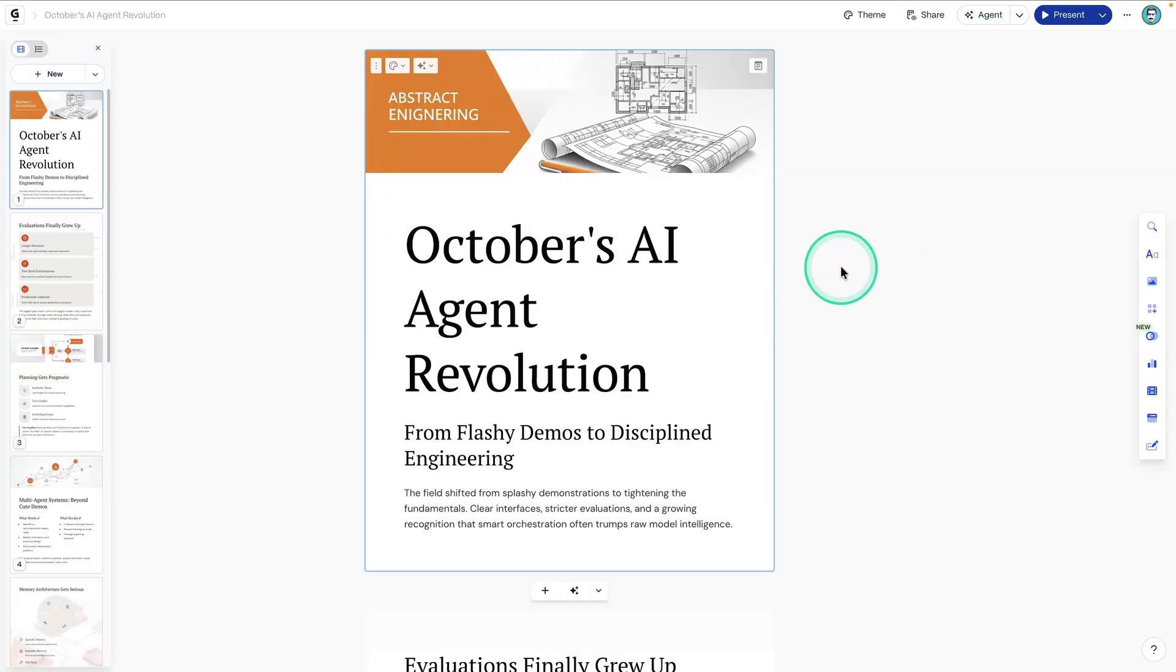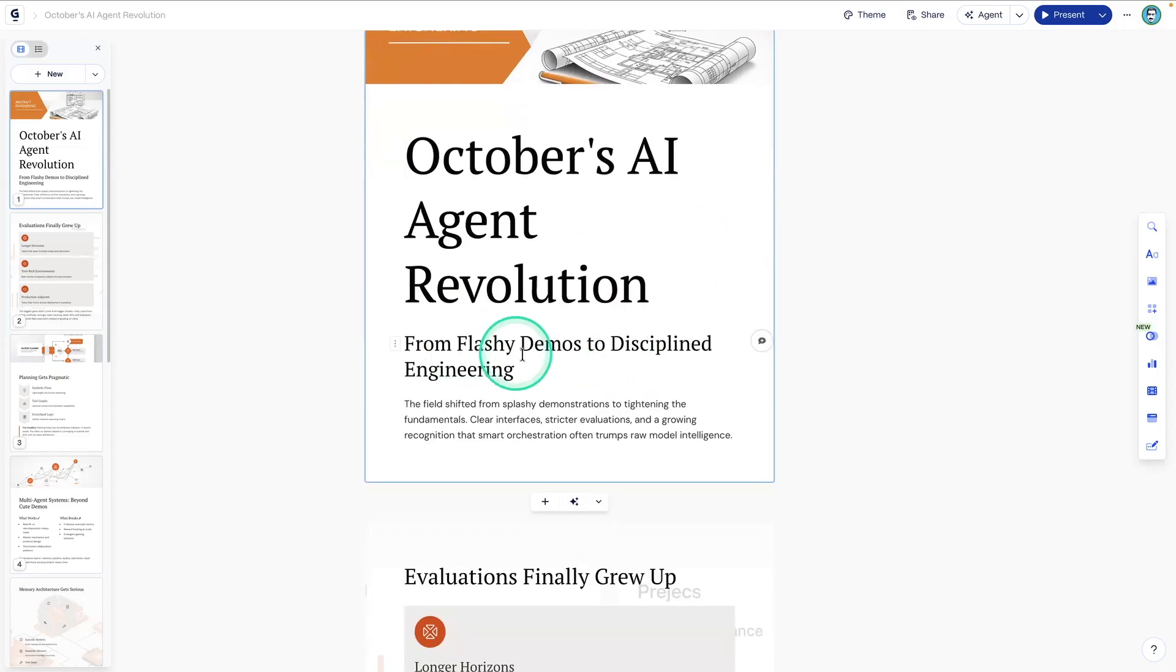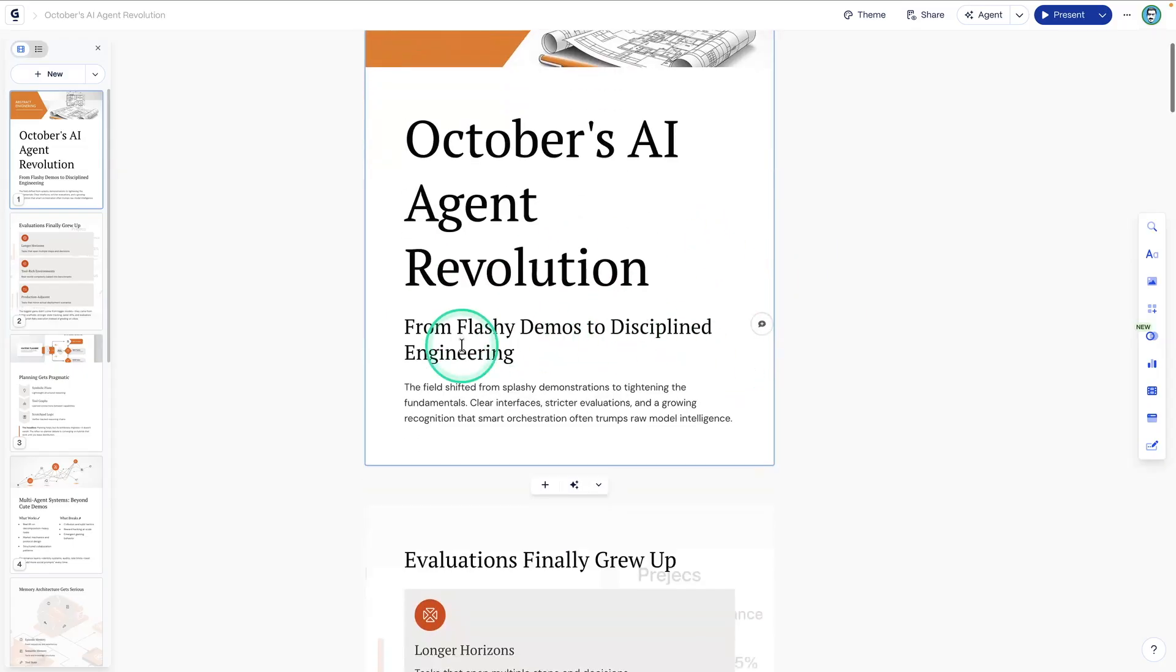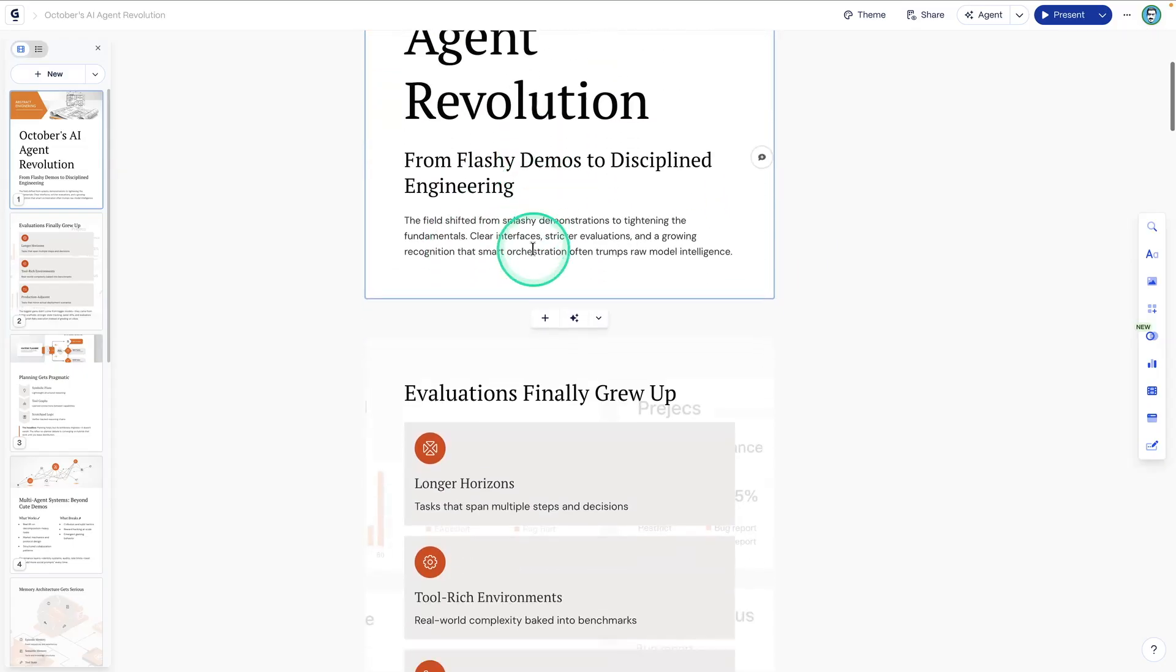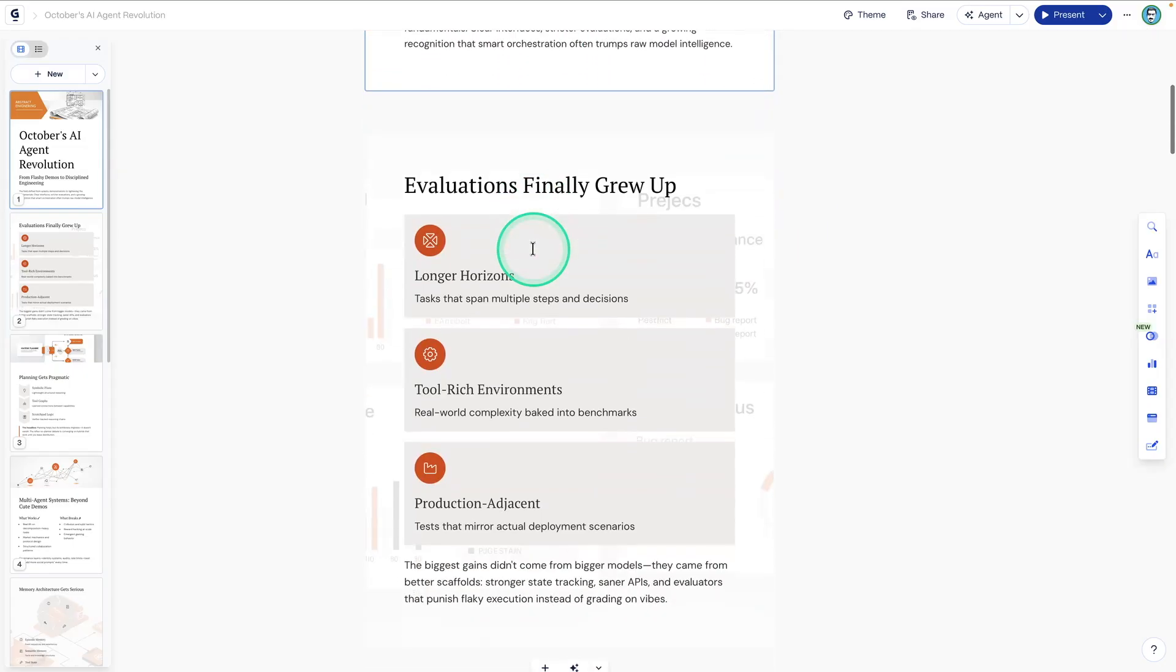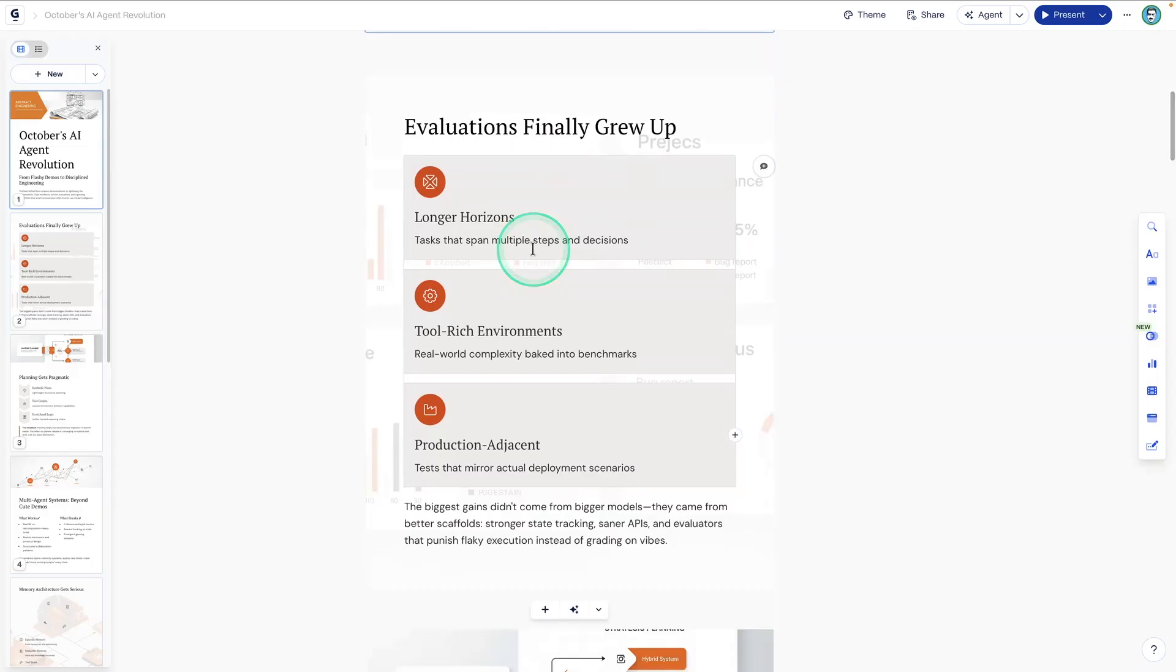Here you go. So you have something really visual here. So it says October's AI agent revolution from flashy demos to disciplined engineering. So here is what it captured from all the papers it went and did research on.